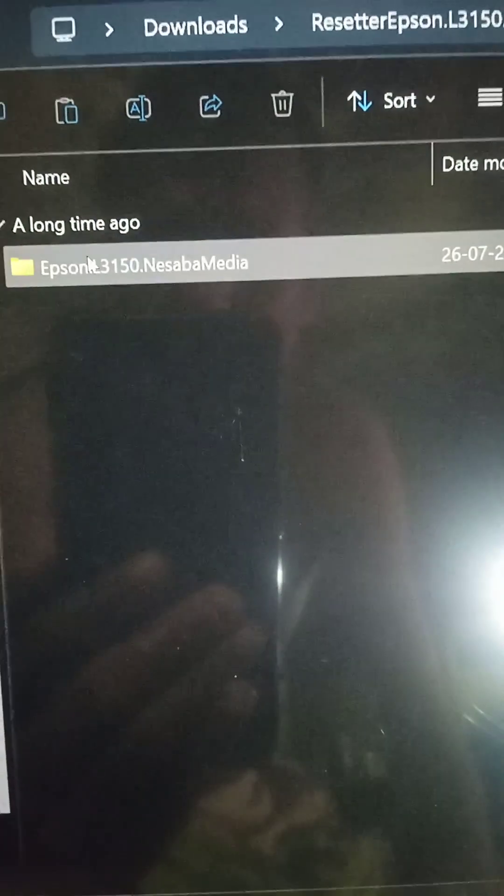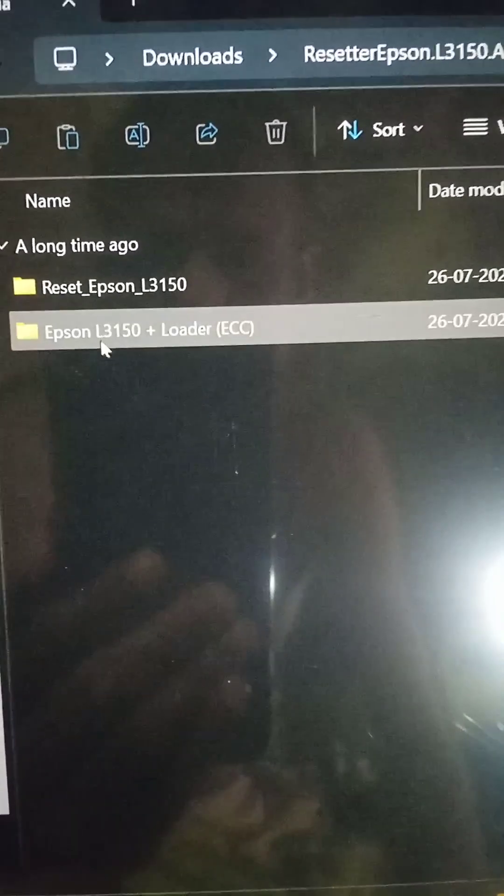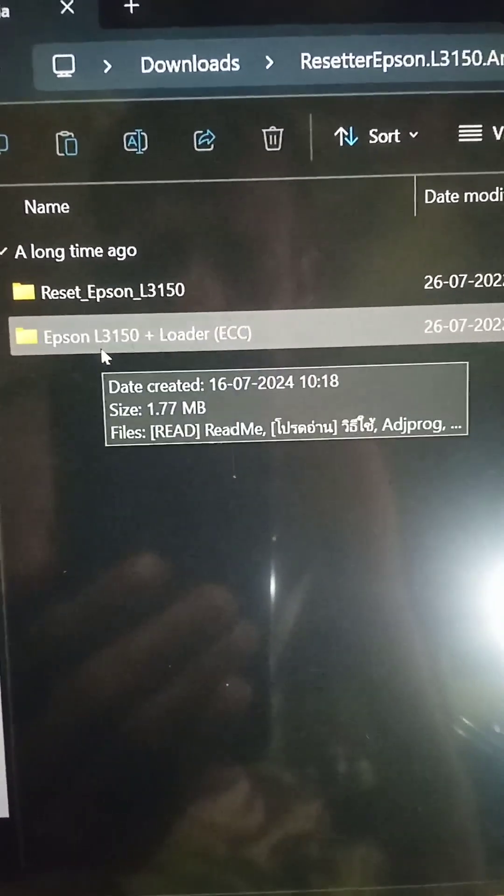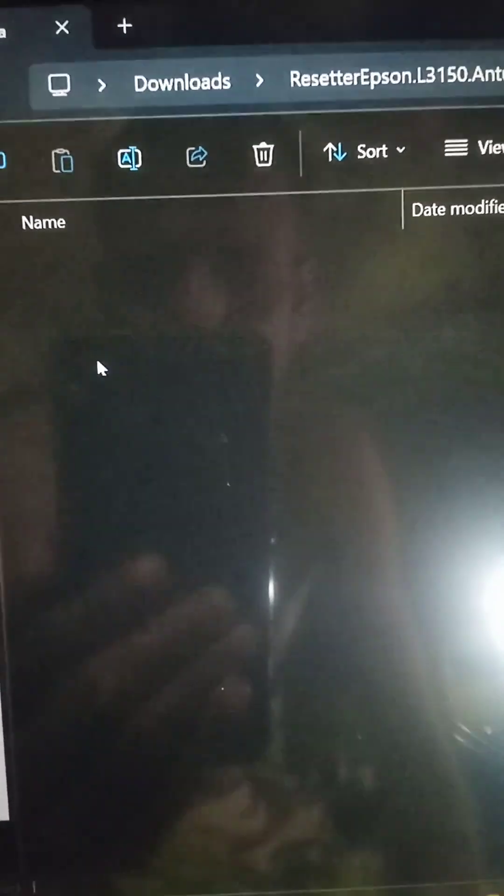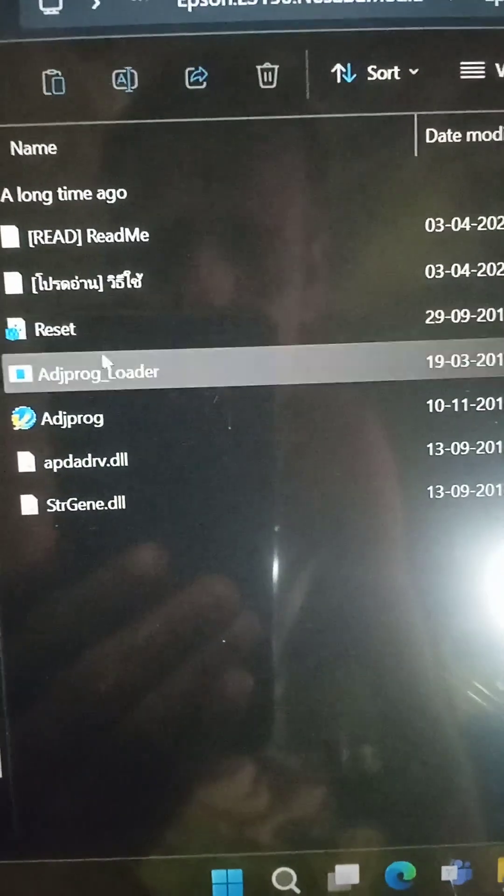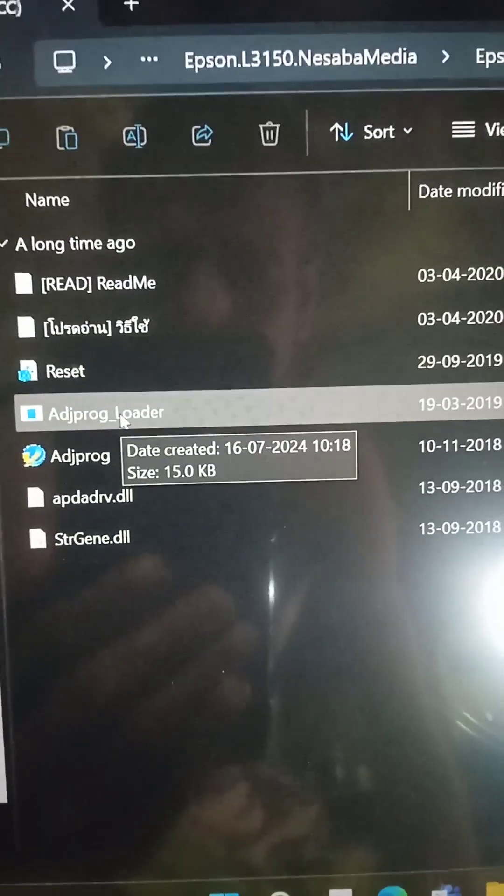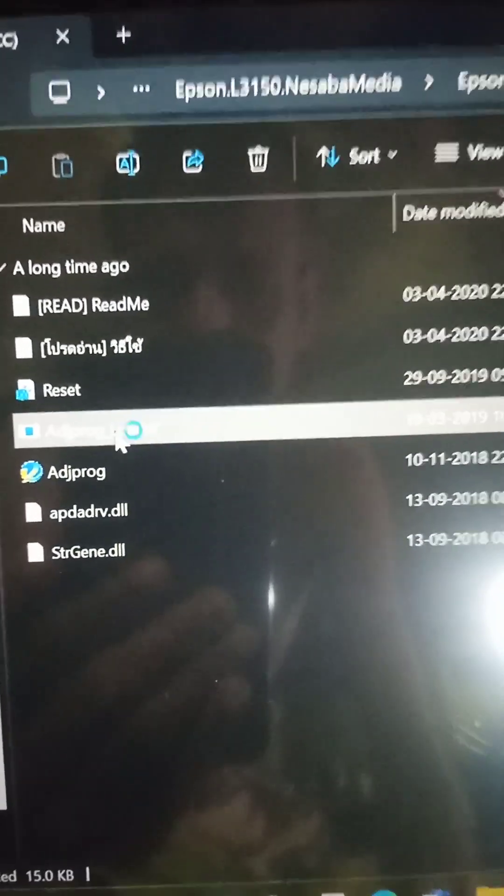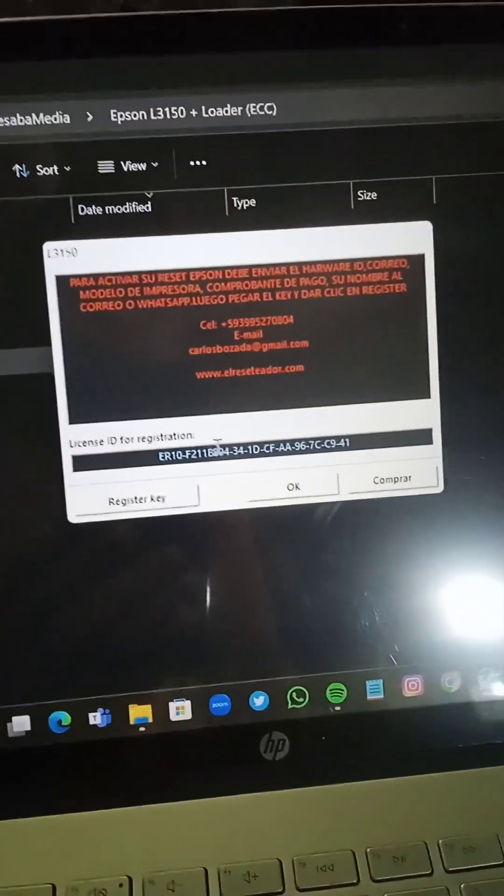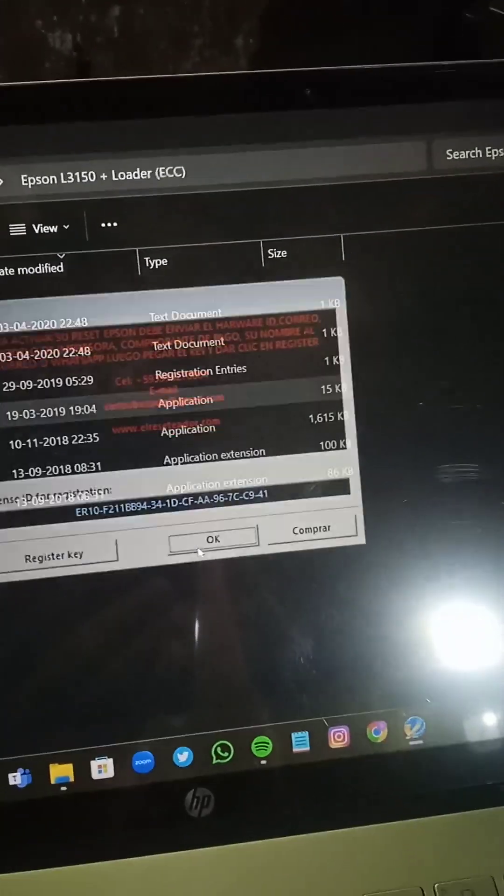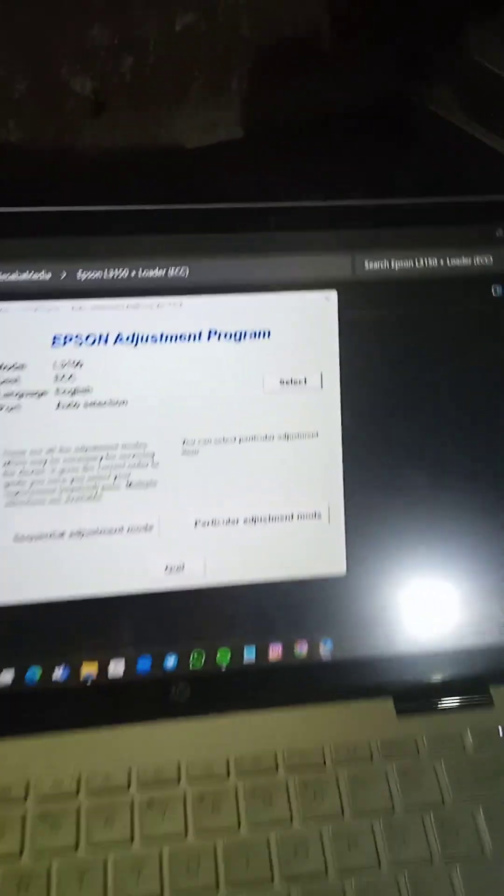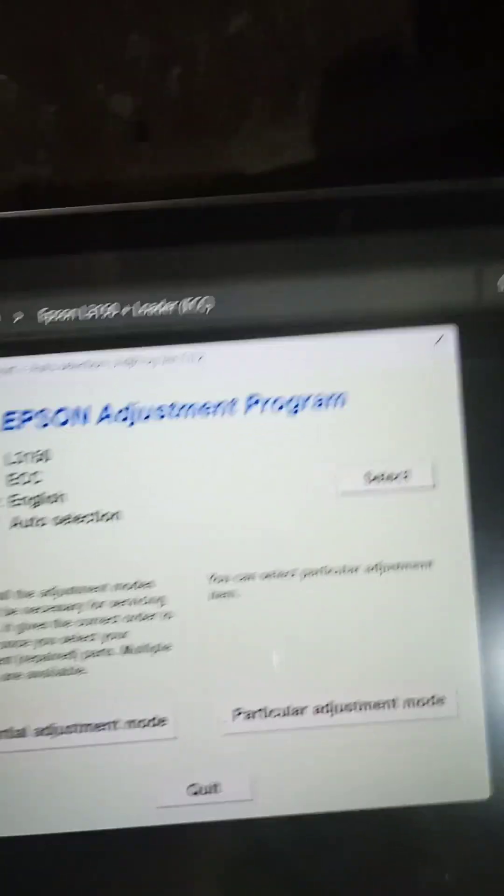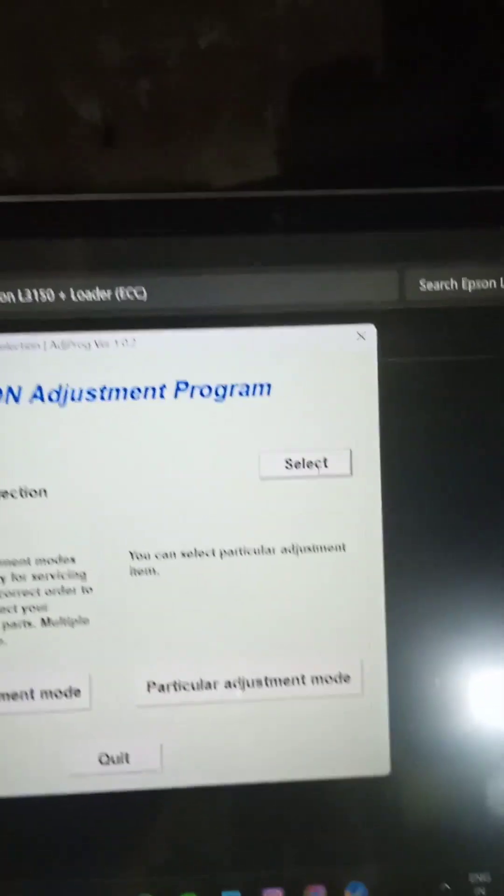You have to go to Epson L3150, and again Epson L3150 plus loader. Here there is adjustment program loader. You have to double click it and the program will open. You have to click OK. And the Epson adjustment program has been opened.